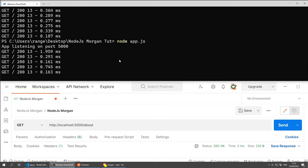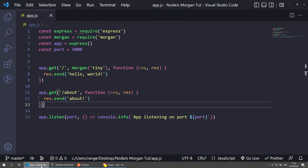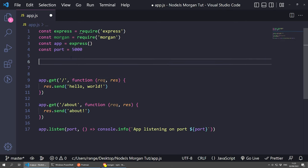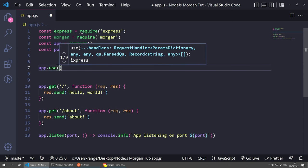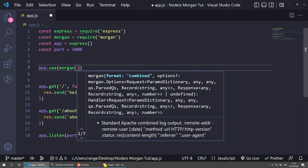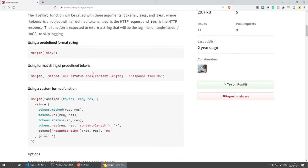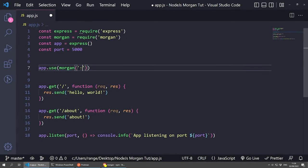I also want to show you how you can use custom tokens instead of the tiny format. Let's jump back into Visual Studio Code. I'll remove Morgan from the route and do it globally again with app.use(morgan()). Inside Morgan, we put the format string that we wish. If you go back to the documentation, you'll see how tokens are defined — they always have a colon, then the token name, such as :method, :url, :status, and so on. So I'm going to do ':method' and then ':url', save it, and restart the server.